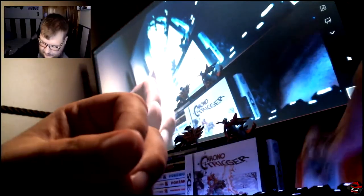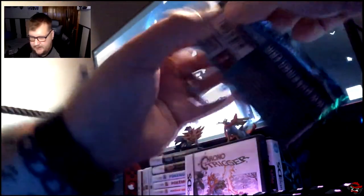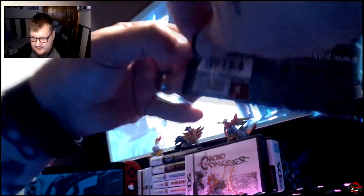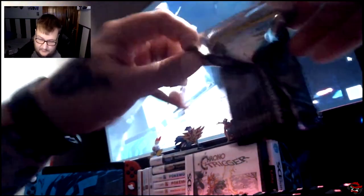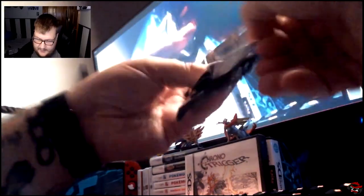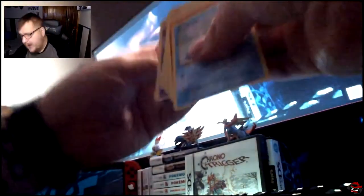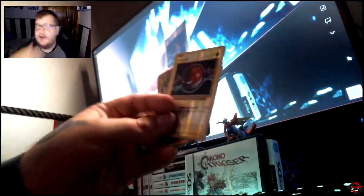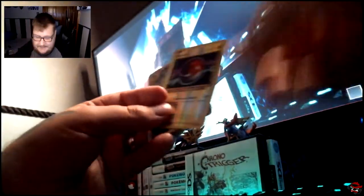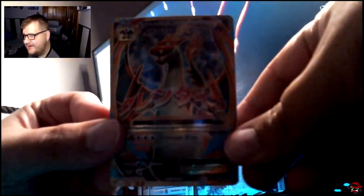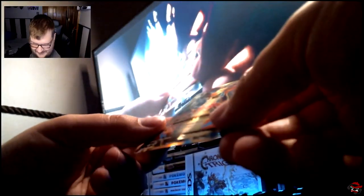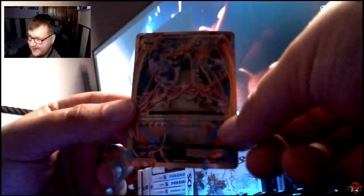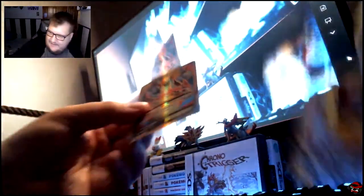All right. Let's move over to the last pack of XY Evolutions. See what we got. Will it be good? Will it be bad? Probably bad. I don't know. Holy crap. Jeez. Oh, my God. Voltorb and Charizard EX. Holy crap. That's insane. Holy hell.